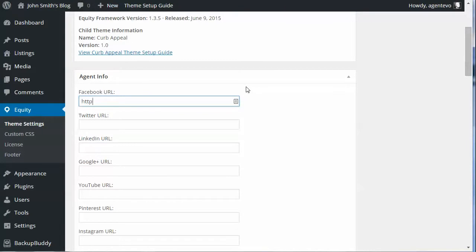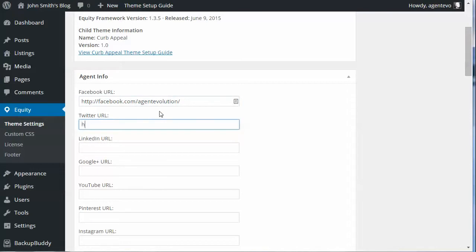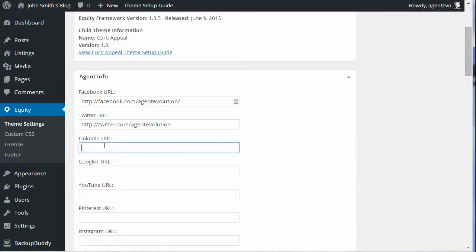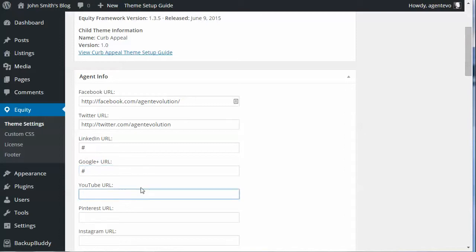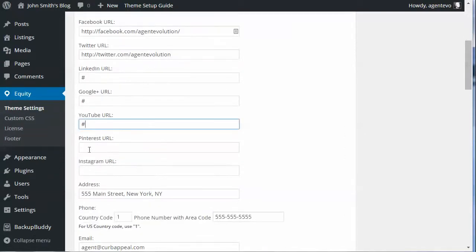We're going to start with Facebook, and you need to put in the full URL to your Facebook page. The same is true for the other social media links. For this video I'm just going to put hashtags in there to force those to show even without the URL.